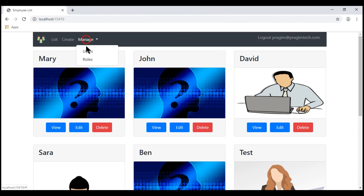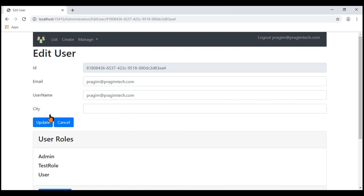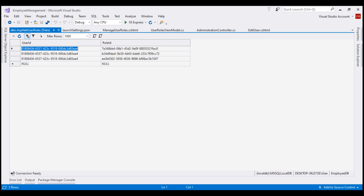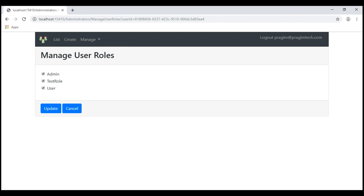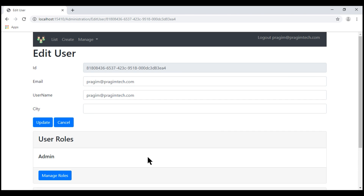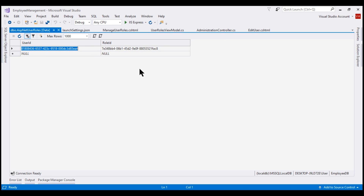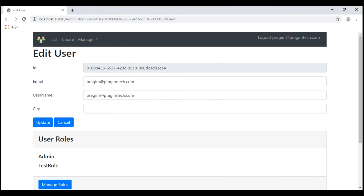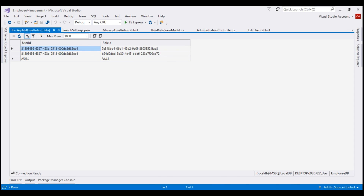Let's navigate to the list users page and click Edit on one of the users. Notice this user is currently in three roles, and in the database table we have three rows with the same user ID but different role IDs. Now let's remove two of the roles and click Update — now the user is in only one role, admin, and the database table shows just one row. Let's add one more role and click Update — we see two roles on the UI and two rows in the database. That's it for this video. Thank you for listening.